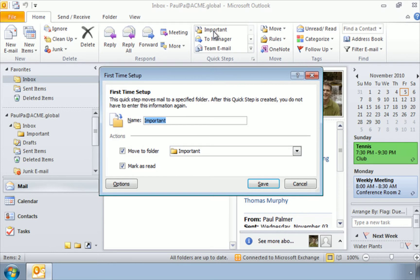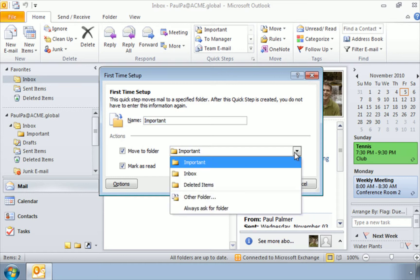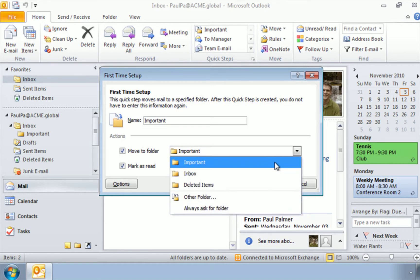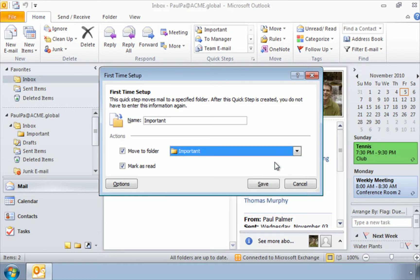Let's click here, and we can verify all of our options. So we're going to call this important. And when we click this, it's going to move the selected email to the folder important. And of course, if I wanted this to go to a different folder, I can click on this drop down menu and select any folder that I like. I'm going to leave it here.